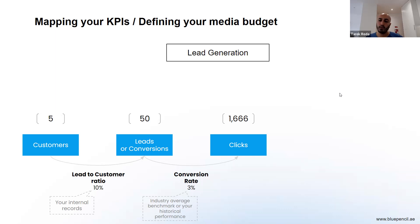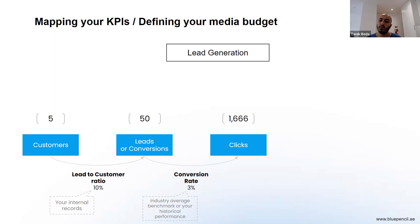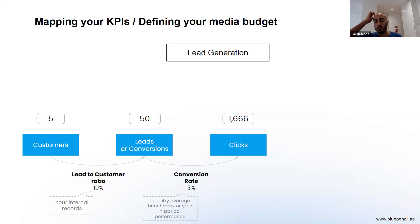Where do you get the conversion rate number? Either from your historical performance — if your website has been running for some time, look at the conversion rate from the last few months — or if starting from scratch, use average benchmarks online. For lead generation websites, the range isn't huge: you're looking at somewhere between 3% to 10%. You're not going to see 50% or 0.5%, so that range is your reference point.